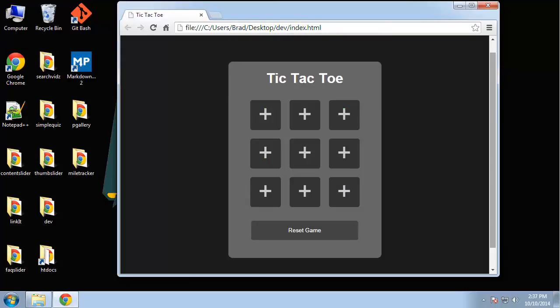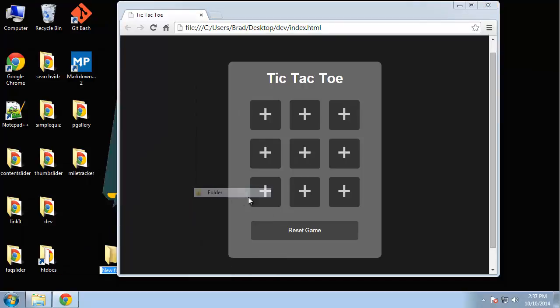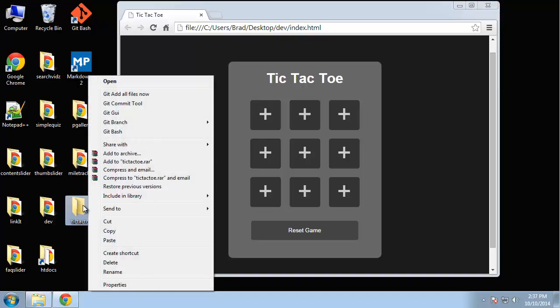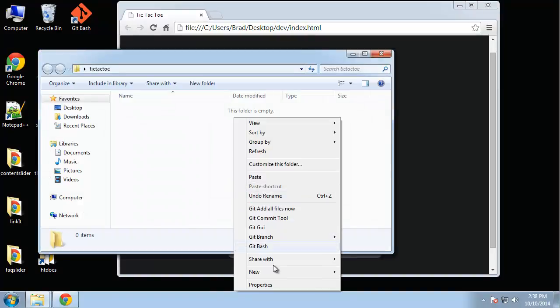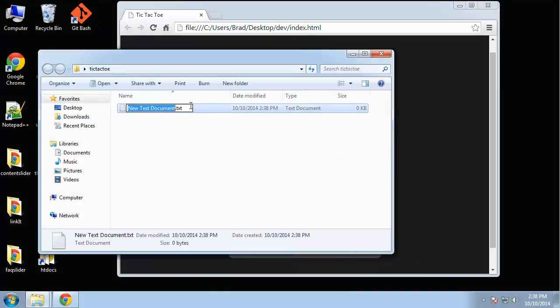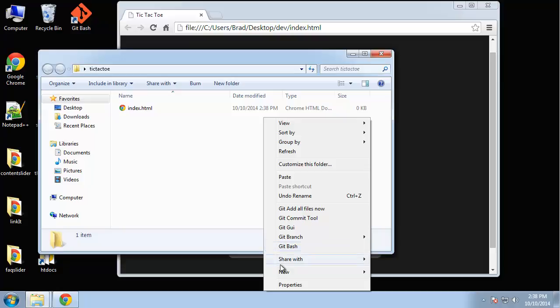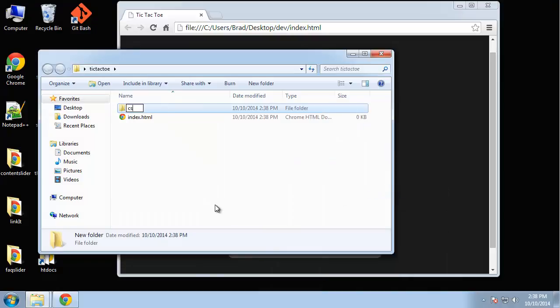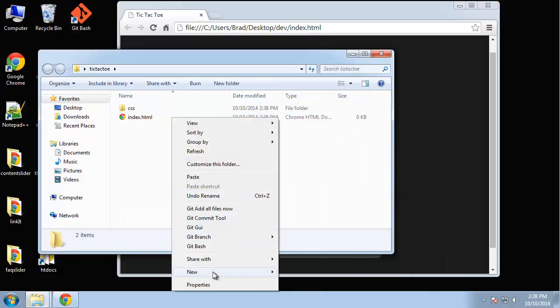A lot of this is going to be done with jQuery, just adding and removing certain classes. Let's go ahead and create the HTML. We'll create our folder called tic-tac-toe. We want our HTML file, a CSS folder, and a JavaScript folder. We'll create a script.js file and we need our style.css file.